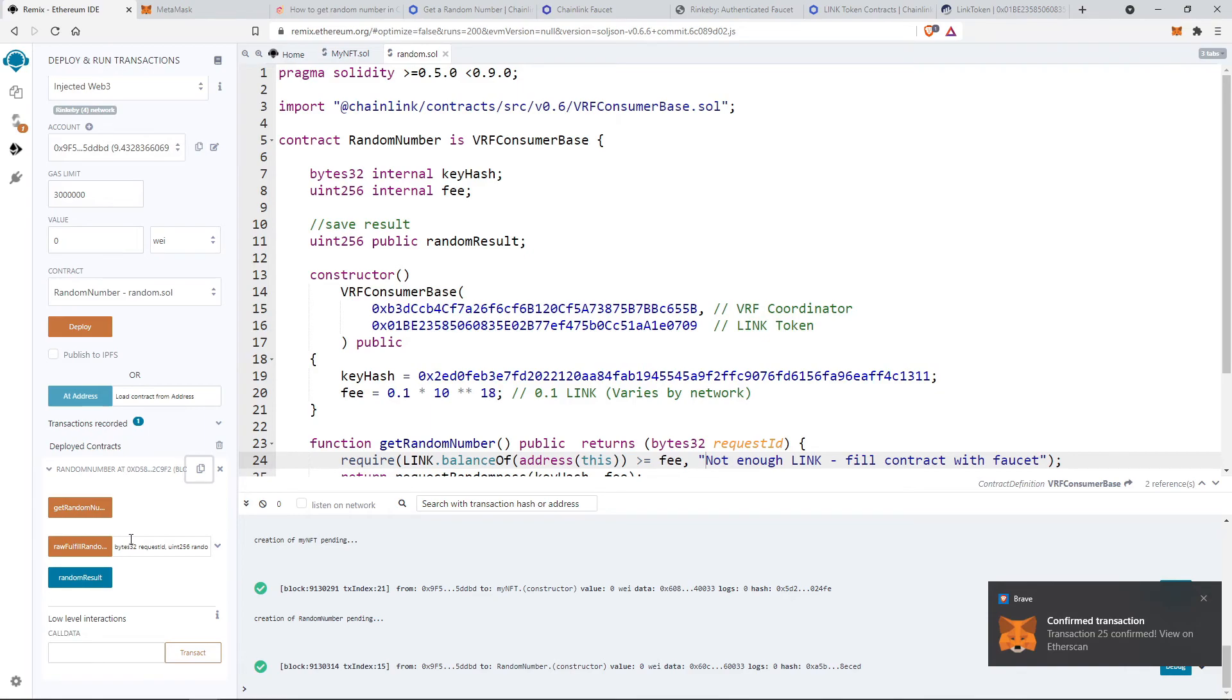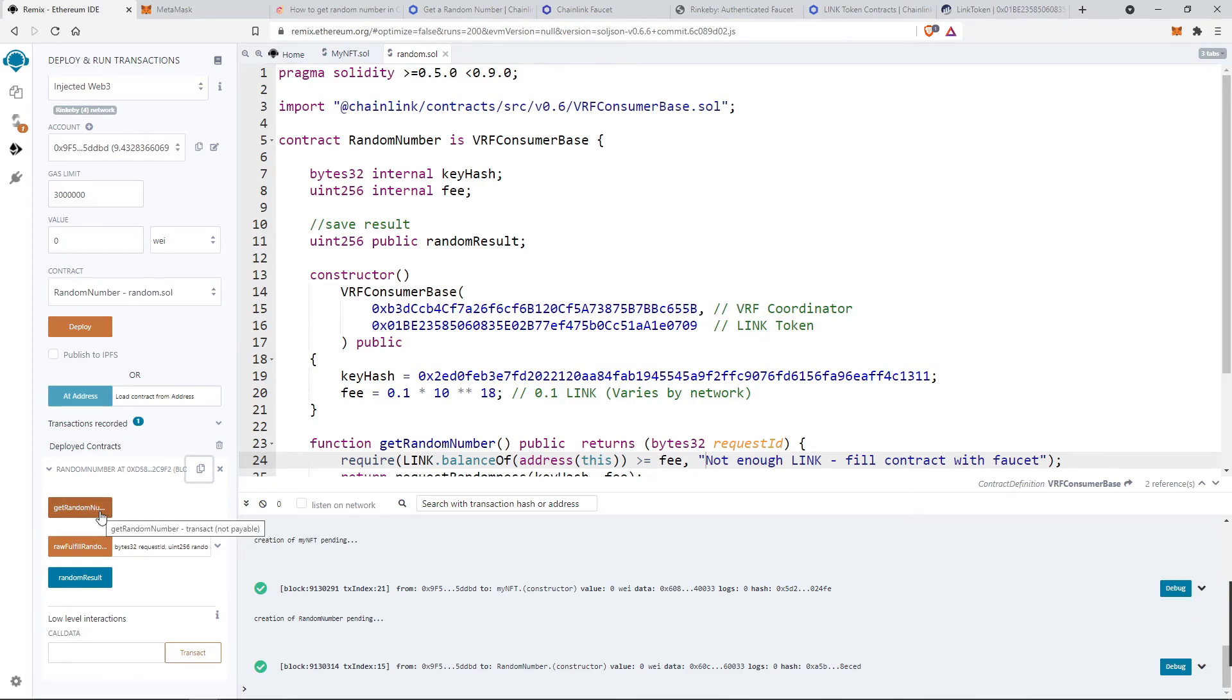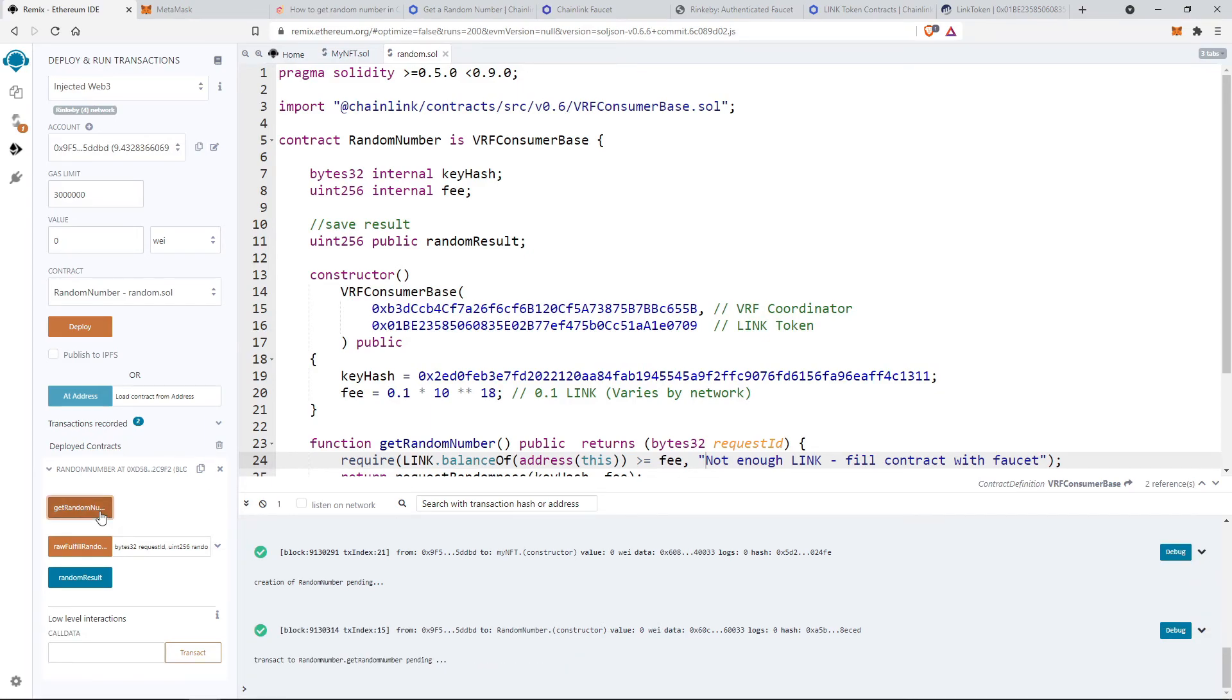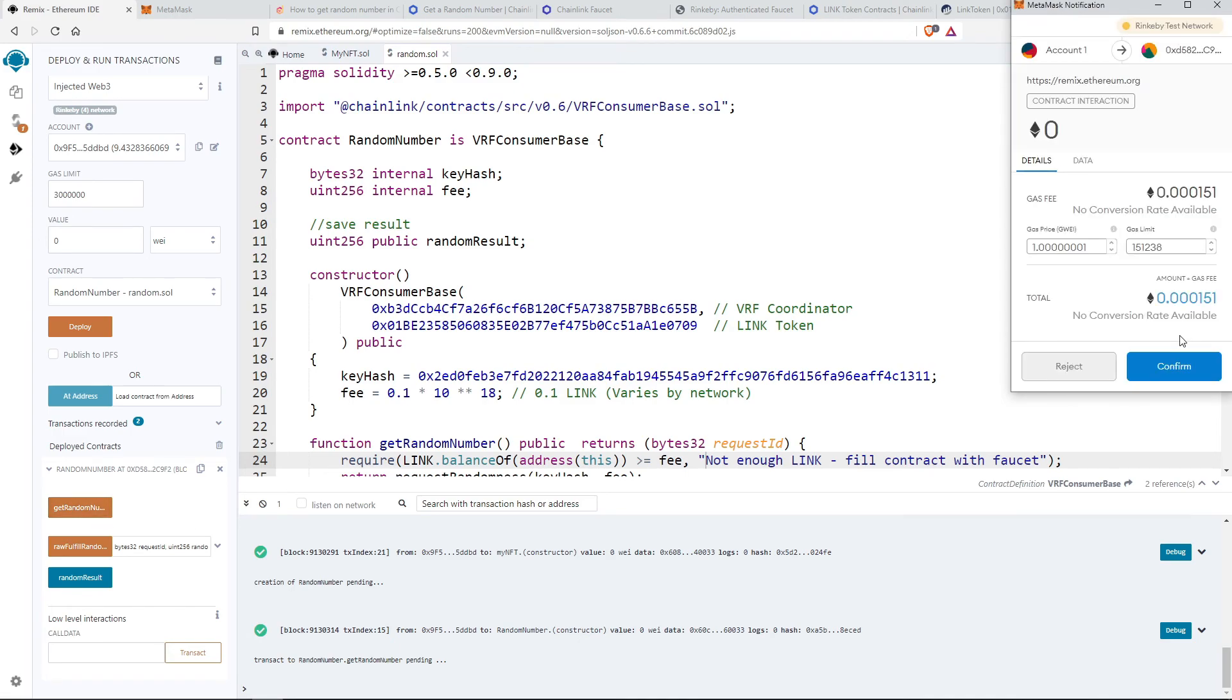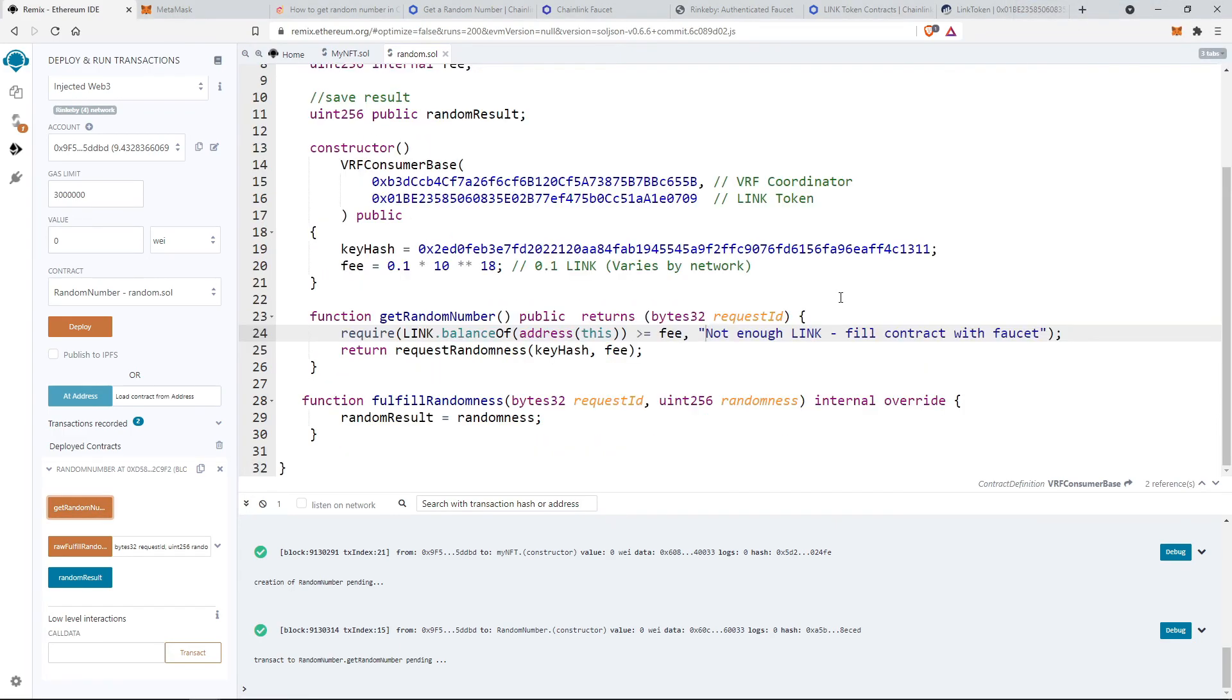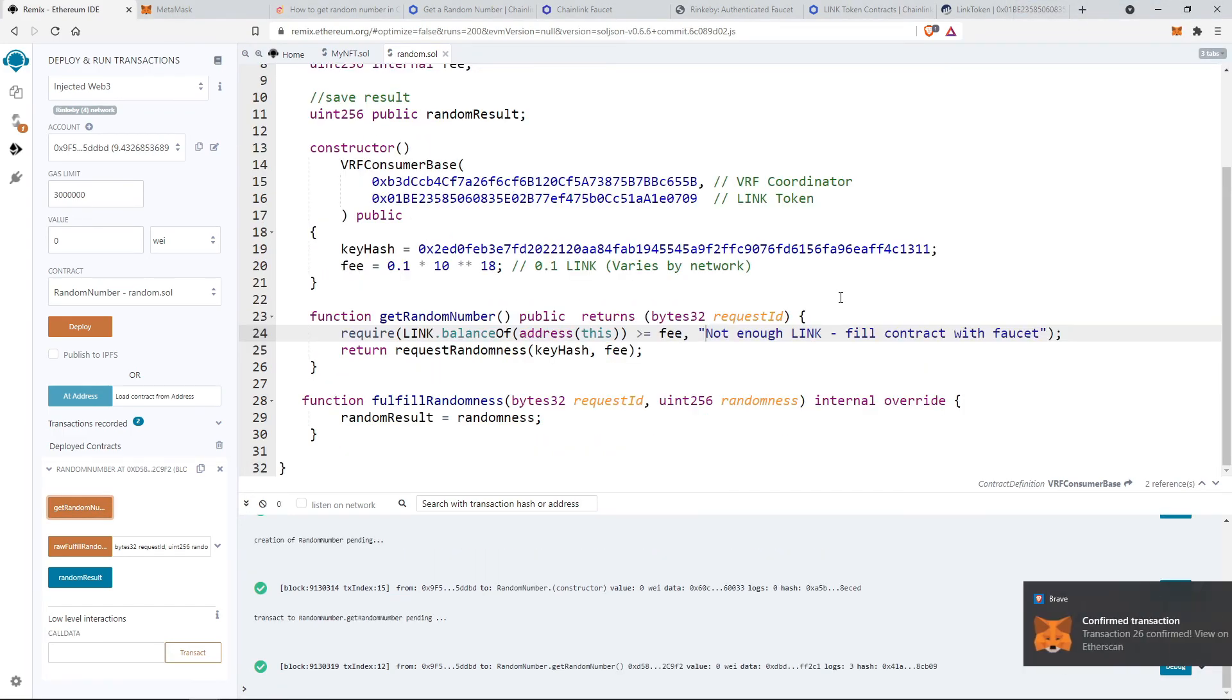Now click on get random number and confirm the transaction. So after the transaction is confirmed you can get the random number from random result.